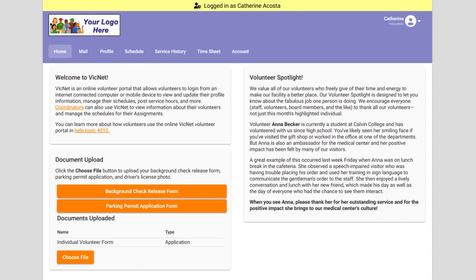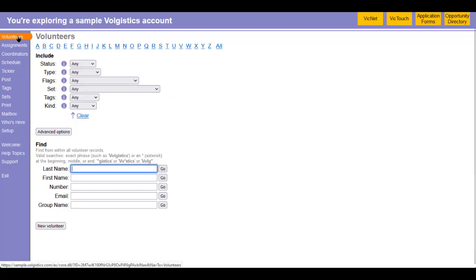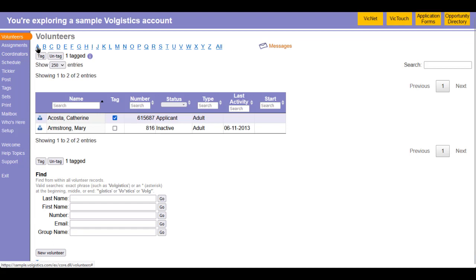But another way to do this even faster, and without knowing any passwords, is by previewing VicNet for a volunteer. To do this, we're going to jump back into Volgistics and go to the volunteers page, and look for a volunteer. I'm looking for Catherine Acosta, so I'll go to A and then click her name.